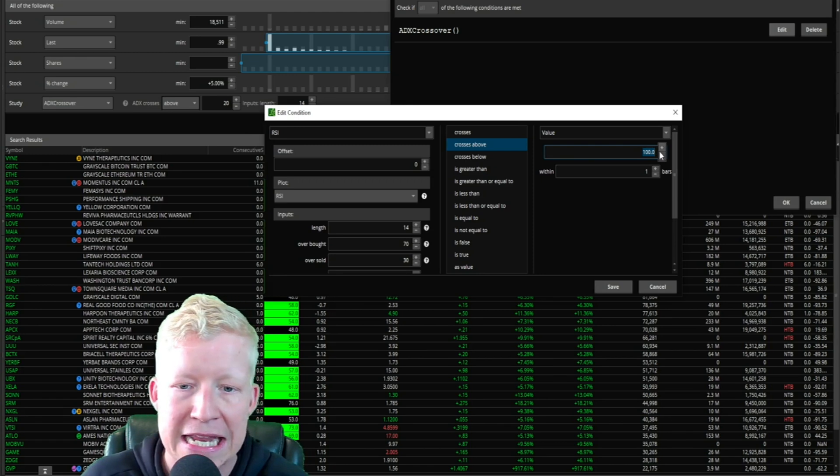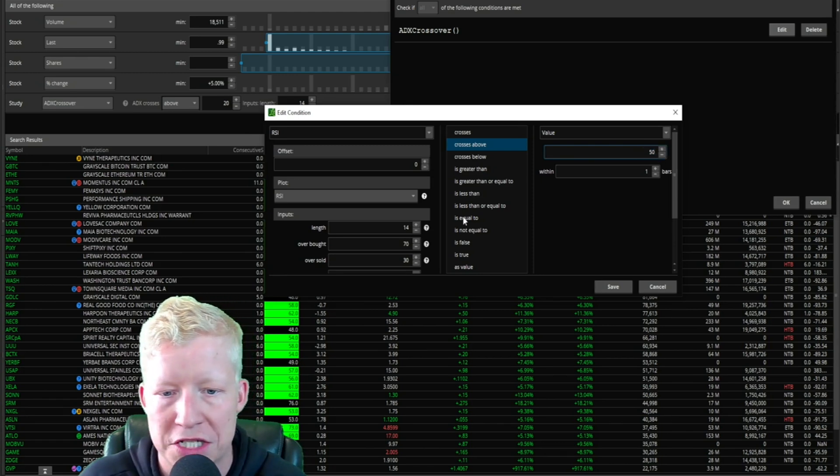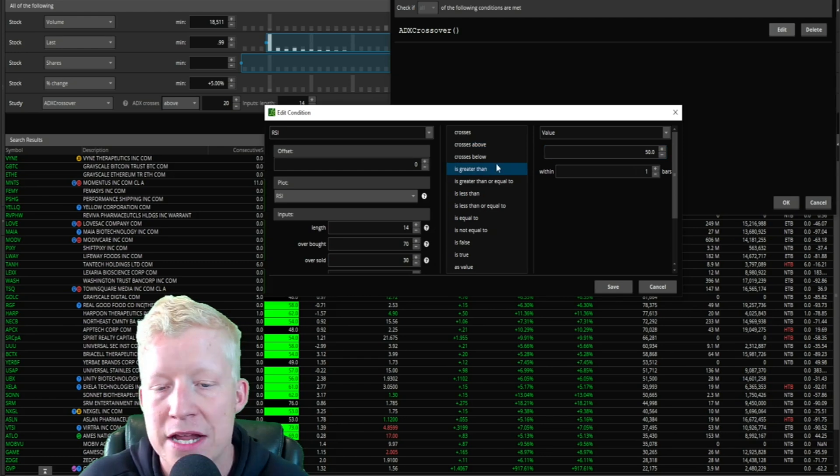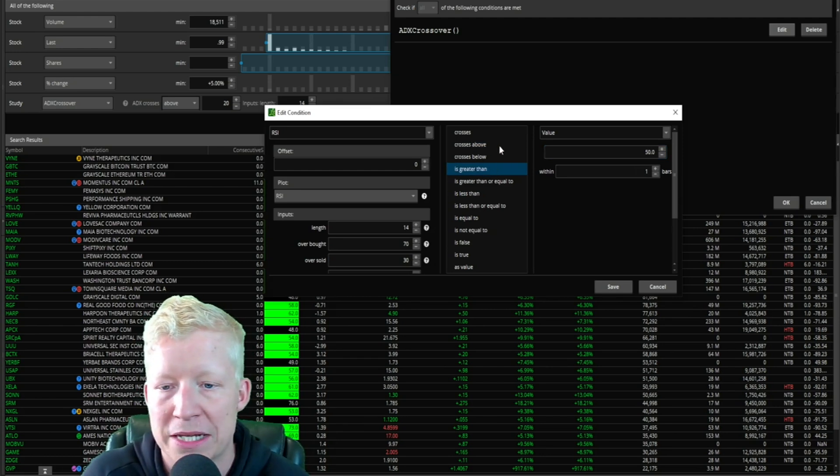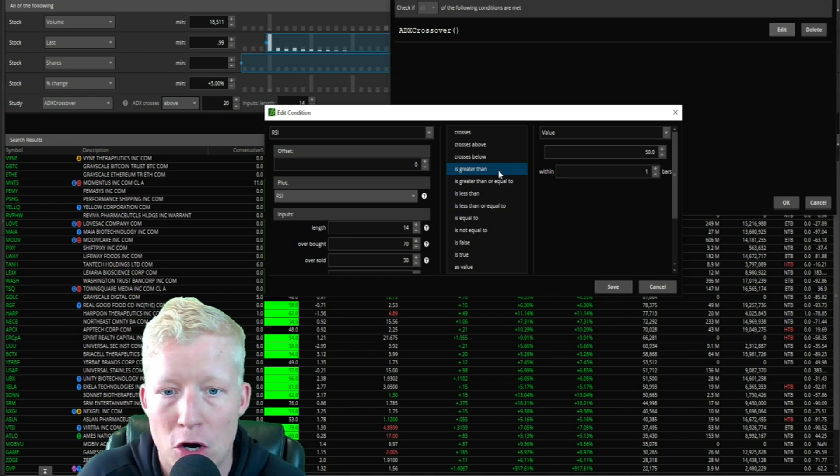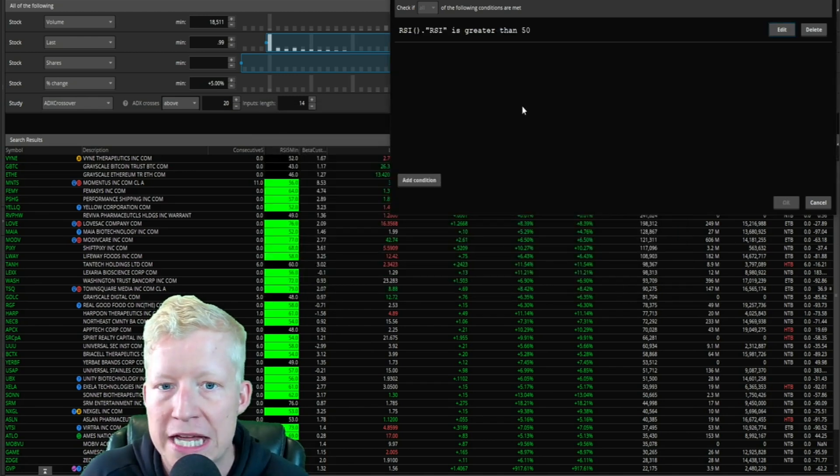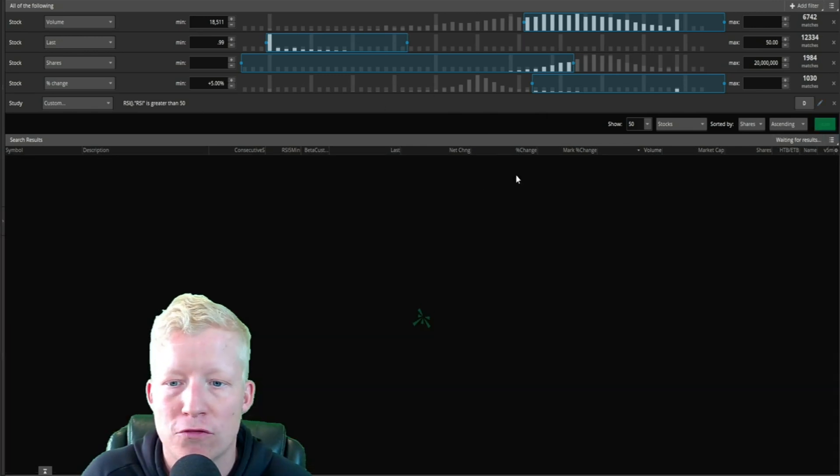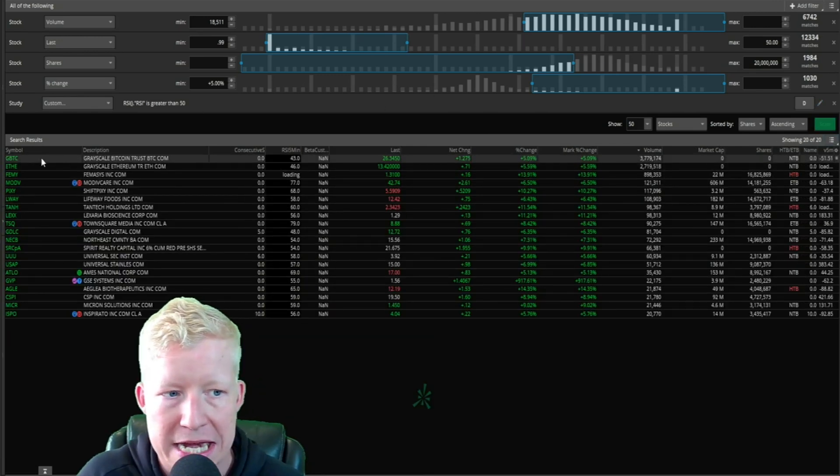I'm going to use a value. Here's where you can start doing some comparisons as well. Let's say that the RSI - let's not do crosses above, let's do actually is greater than. This is going to give us a lot more examples. Crosses above is going to be literally if it just happened on this bar. So if the RSI is greater than 50, I want that to be true for a stock to be returned in this scan.